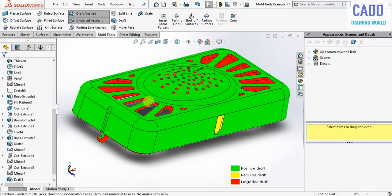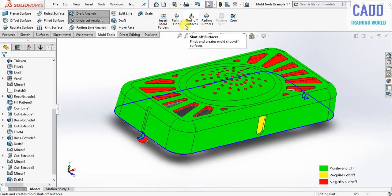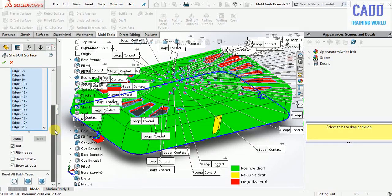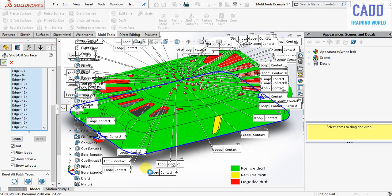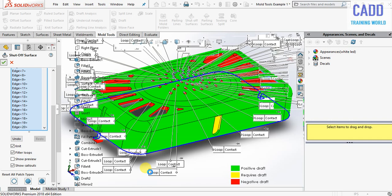We need to generate the core cavity, but before it we need to generate a set of surface. So click on set of surface and then click on OK.